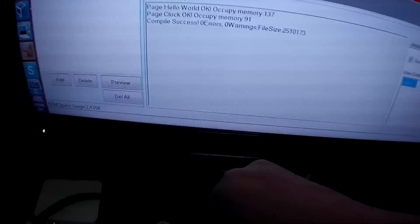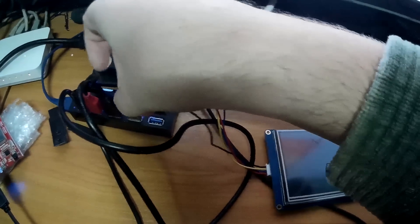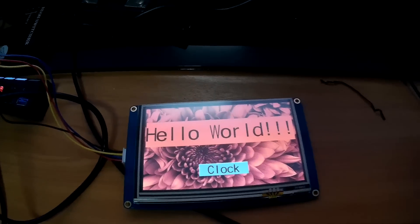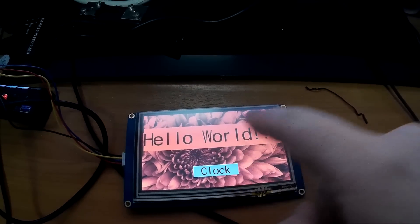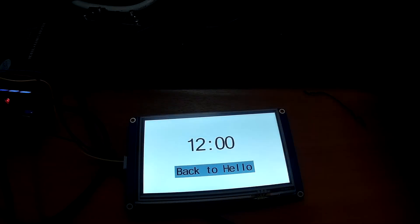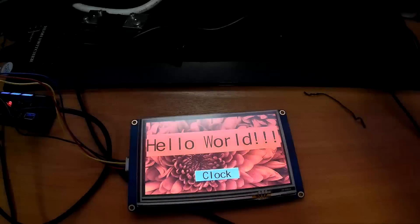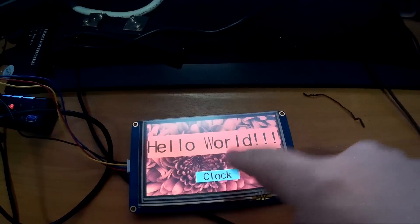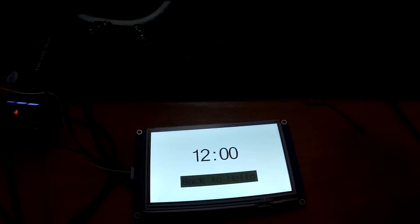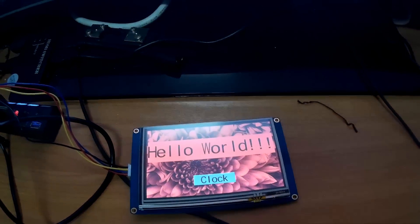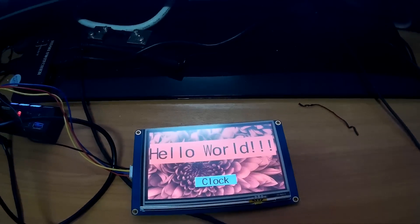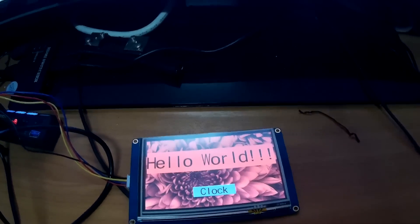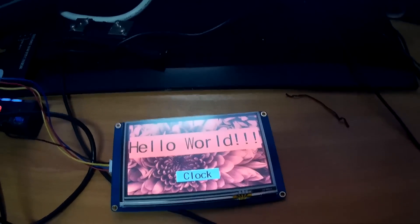I have already loaded the program so I will start. We can see it started and I can touch the button I programmed to switch between the two. All right, that's all for this hello world demo with Nextion displays. Thanks for watching, bye bye.